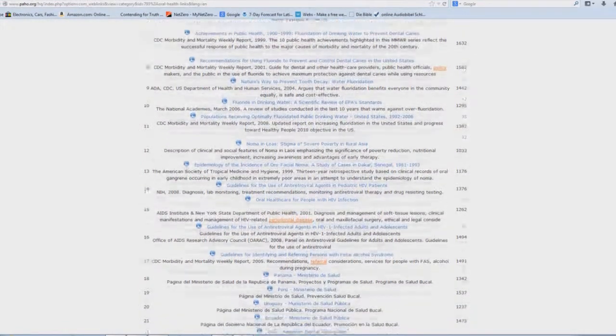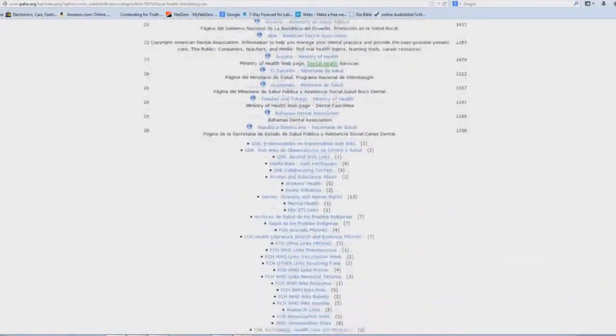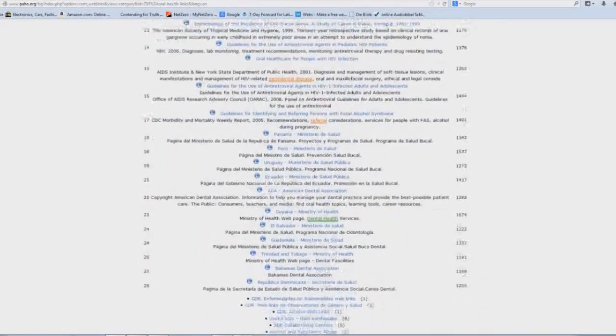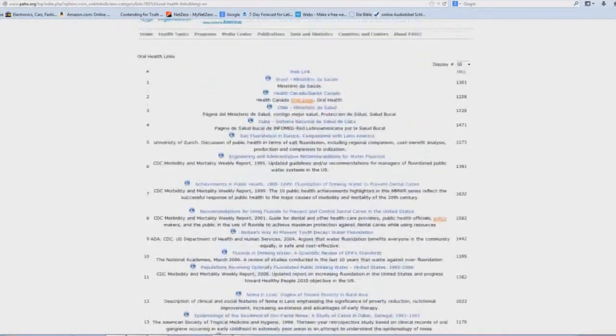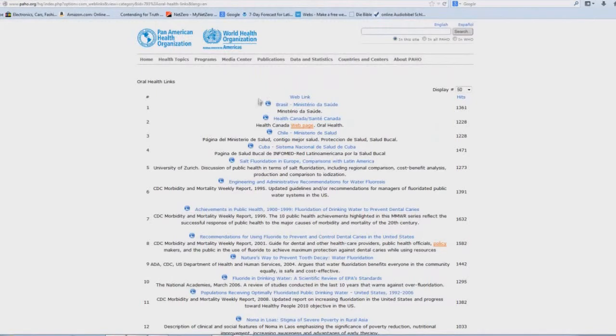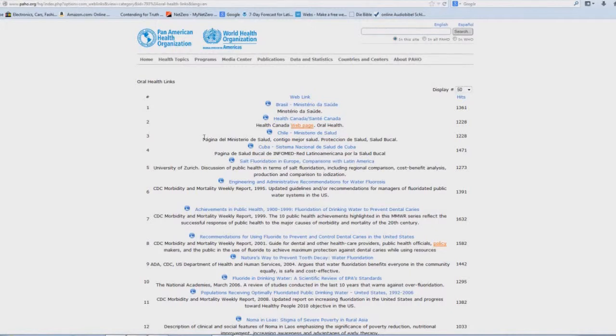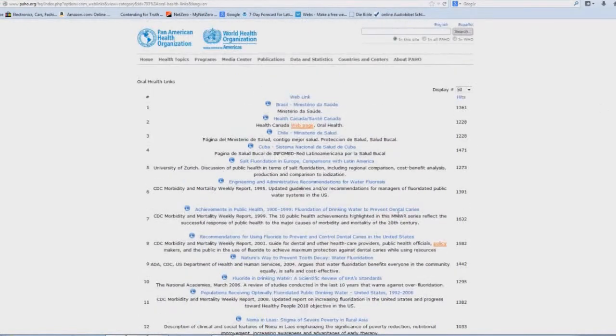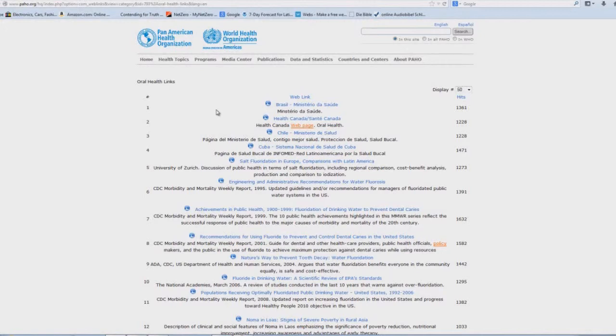But just look at all these different links. This applies to all the different countries that are under the PAHO region. And you can look at this yourself. I'm not going to go through all these links. This is for you to look at on your own. But again, if you're not convinced of what I'm telling you, look at the ADA, look at some of these links yourself, and just compare what you see here with what the King James Bible says.